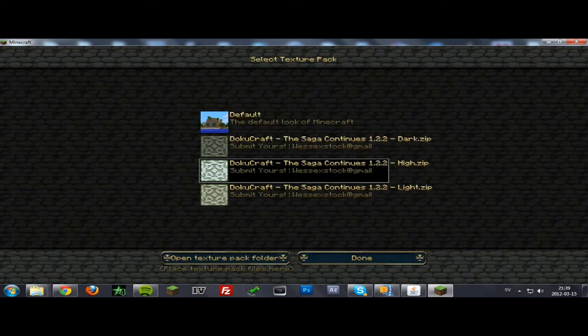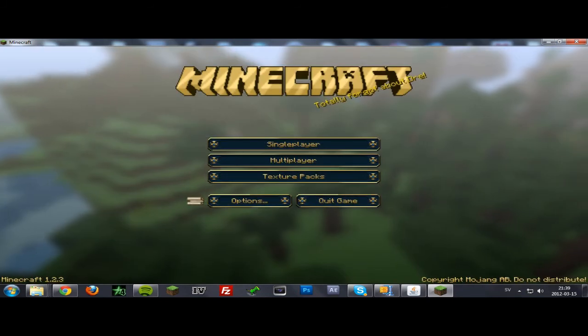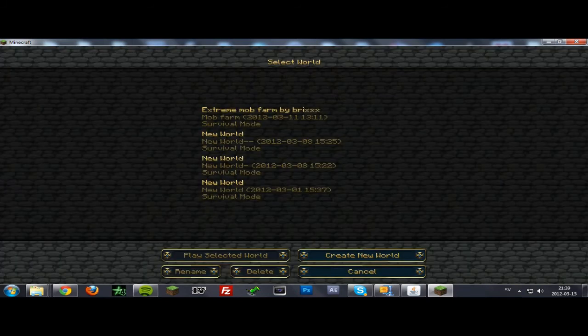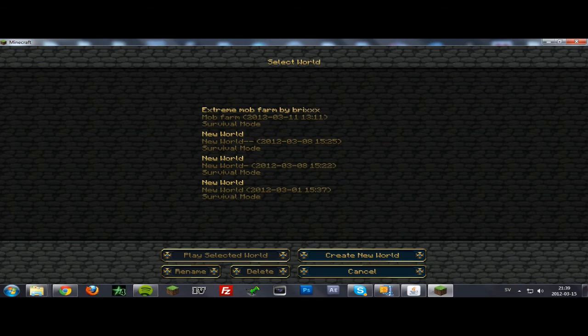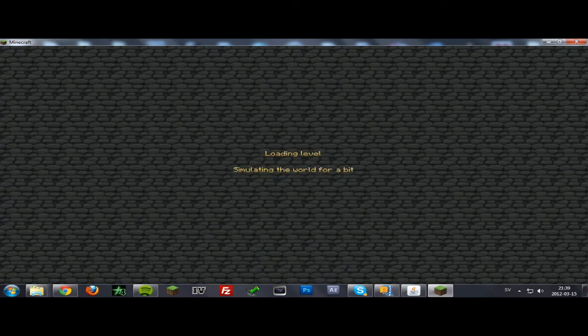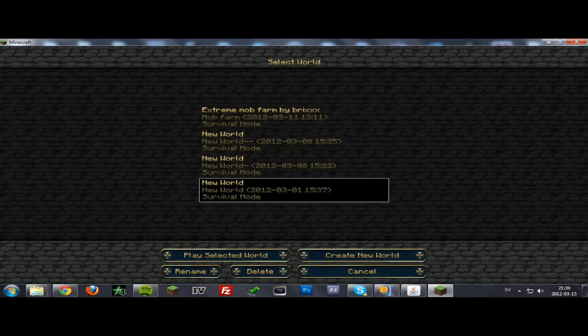I'm going to go with high. Then just load a world and see that it's working.